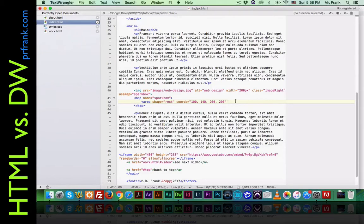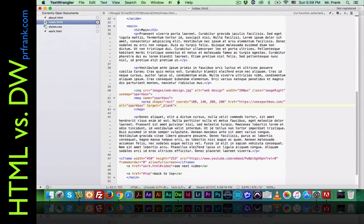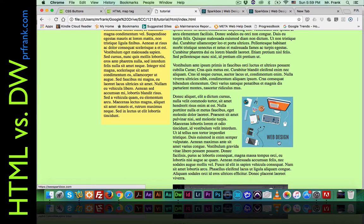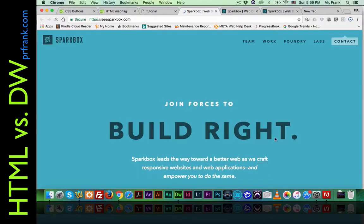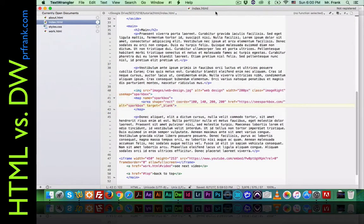The next thing we have to define for the area is where it's going to go — href — and paste in the Sparkbox URL. For every area, we need an alt attribute: sparkbox. And we need target equals underscore blank to say we'd like it to open in a new tab. So we refresh, and when we hover the map, it doesn't show a pointer until we get to the bottom right-hand corner where we've defined the image map — and now it opens in a new tab. That is the text editor version of this tutorial.